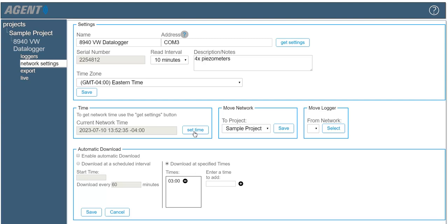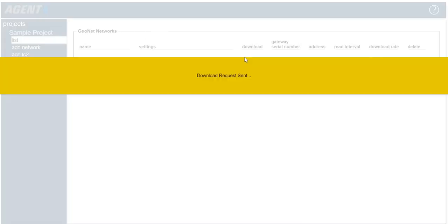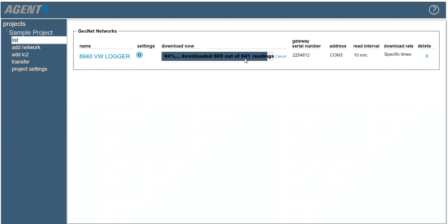To download the data collected by the logger, select a project, then click the download arrow to begin downloading data. Automatic downloads can be set up if the user maintains an active USB connection to the data logger. For information on configuring automatic downloads, please refer to the agent instruction manual.